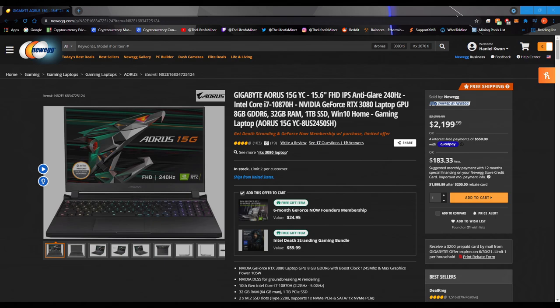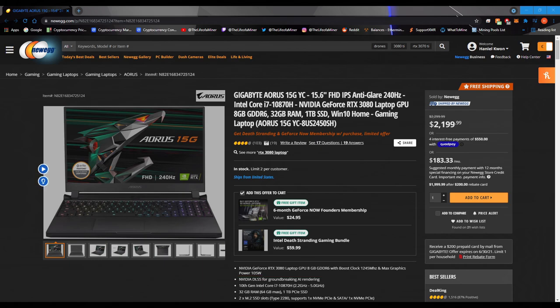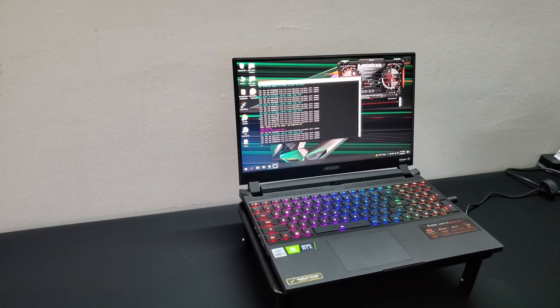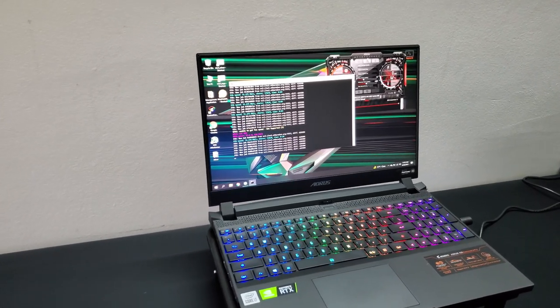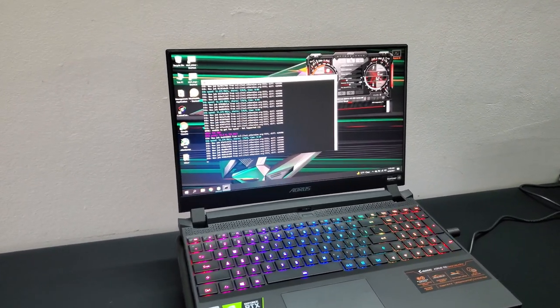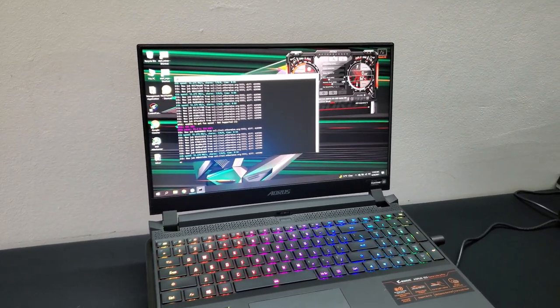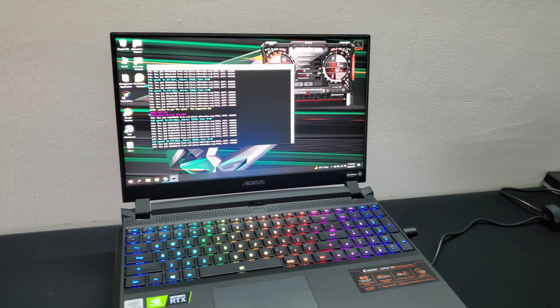But because this is a laptop GPU, it does state right here on the bottom, the max graphics power is 105 watts. So because this is a laptop, they limit the GPU's power. And they do this with most laptops with a strong GPU so the laptop doesn't overheat and damage the laptop. So just be aware this is not an LHR GPU in a laptop. This is just a laptop GPU with its power limited.